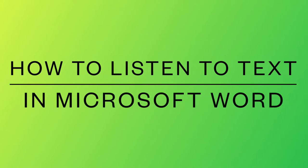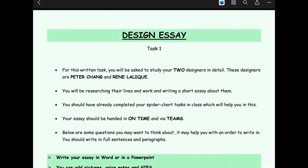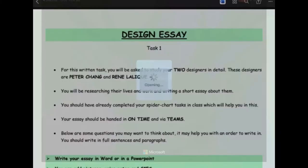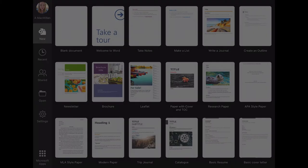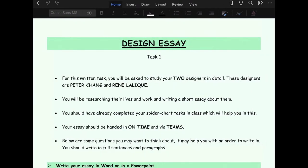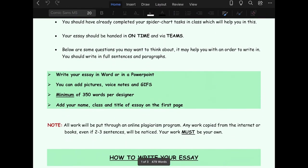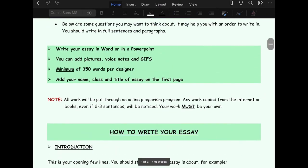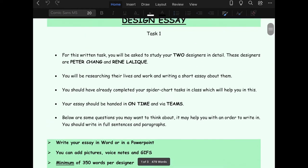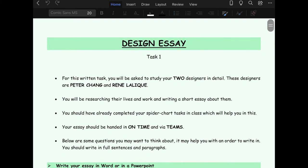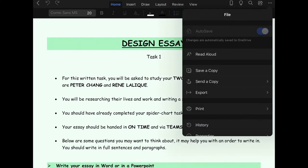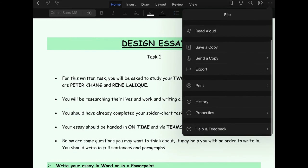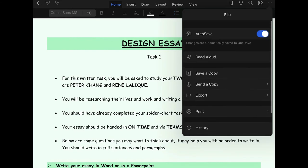How to listen to text in Microsoft Word. Open up the Word document that you wish to listen to. You will see in the top right hand corner there are three small dots. If you click on this, you will see there are options. Click Read Aloud.